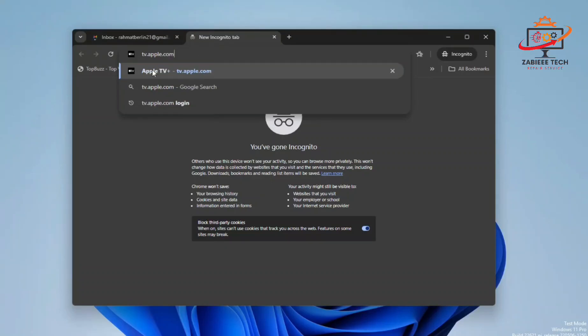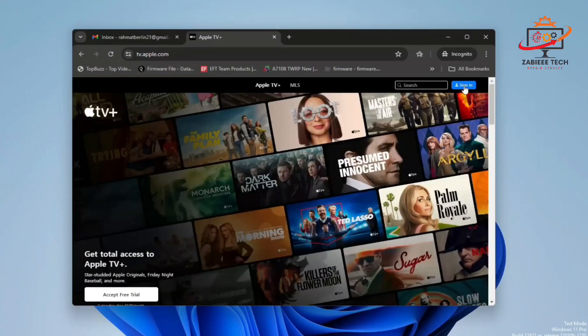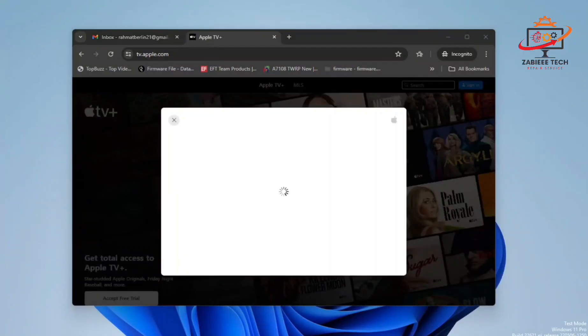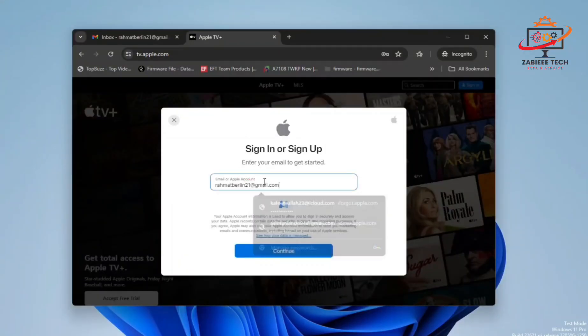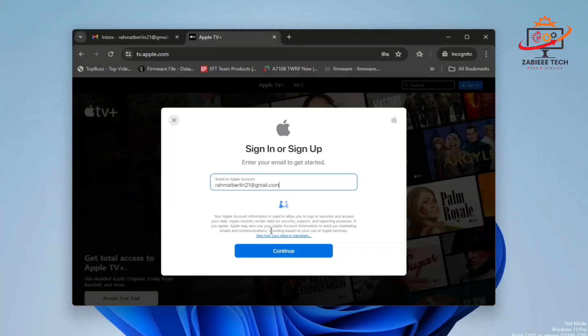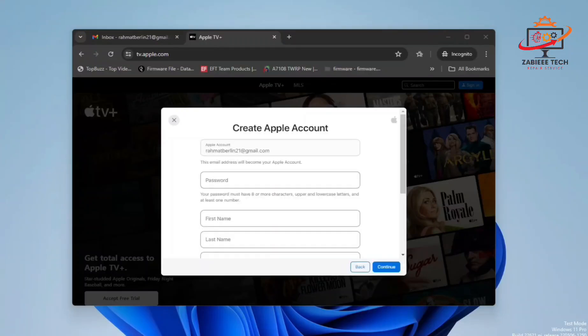You have to open this website and over here click to sign in. Now paste your Gmail address which you have logged in. I'll simply paste mine and click continue.